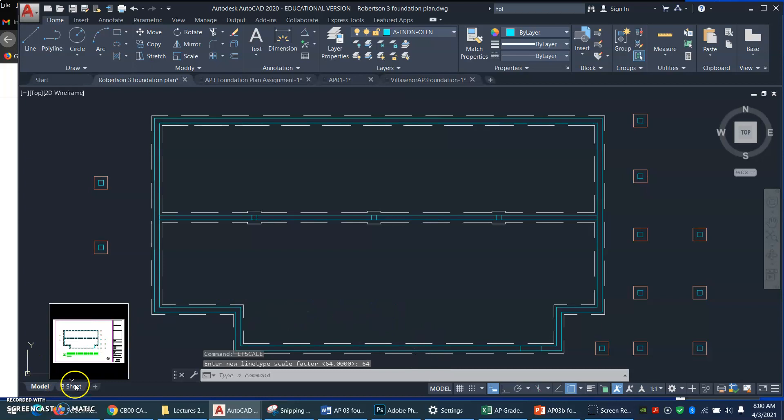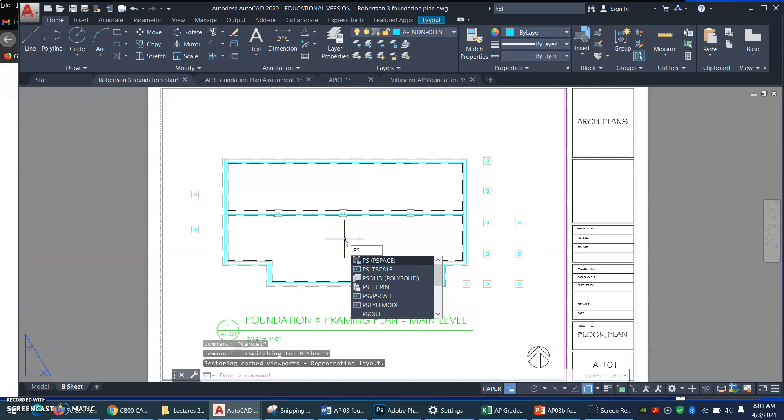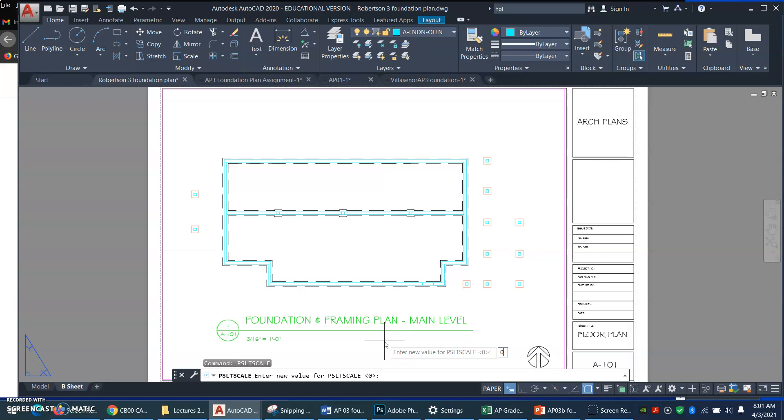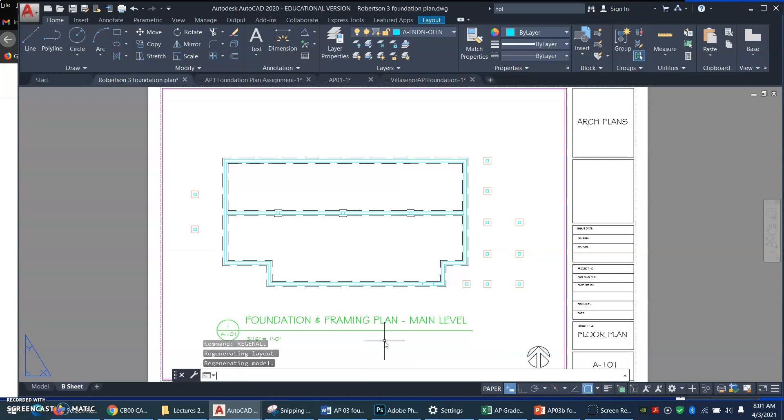Then I went to paper space and I typed PSLT scale and I turned it off. I typed 0, 0 is off. I typed 0 and then I typed regen all. And now all our dashes look good.